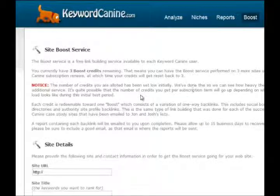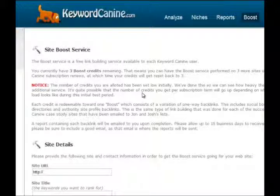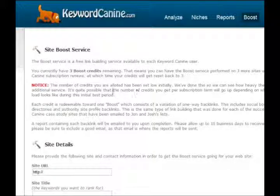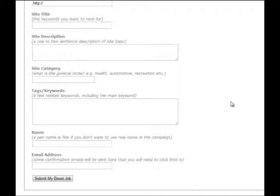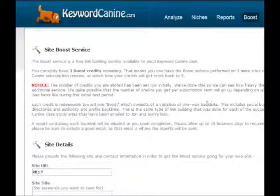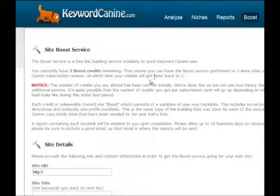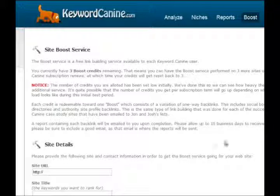That's the Reports page. The last module is Boost — a new feature we just started offering. This is basically backlinks — the exact same kind we used to get all those case study sites ranked in the top 10, and a lot of them are still there even after Penguin. The Penguin update didn't affect these sites whatsoever; in fact, a few of them are ranking better than ever. You just enter your basic website information, submit the boost, and we'll get to work behind the scenes. This is free of charge — no extra fee for all Keyword Canine customers. In many cases this will get you to the top 10 of the search results, as long as you've done good keyword research with the Analyze and Niches features.